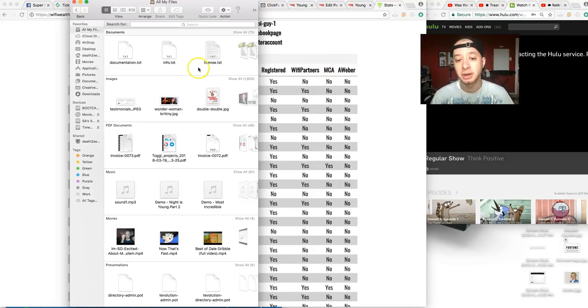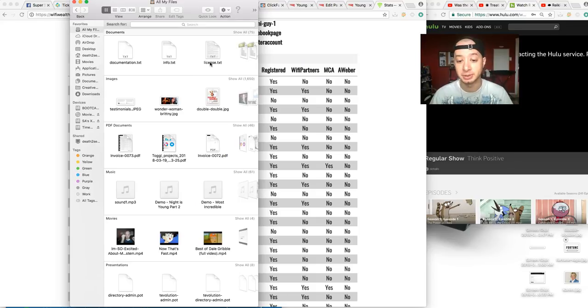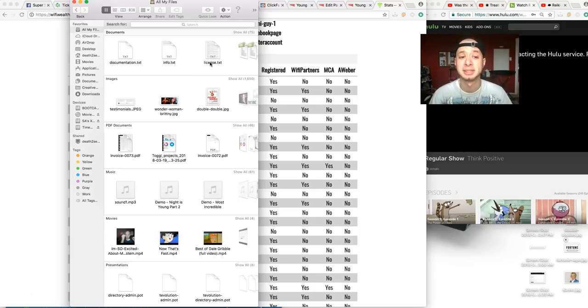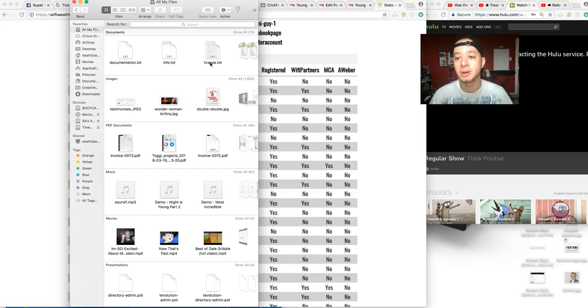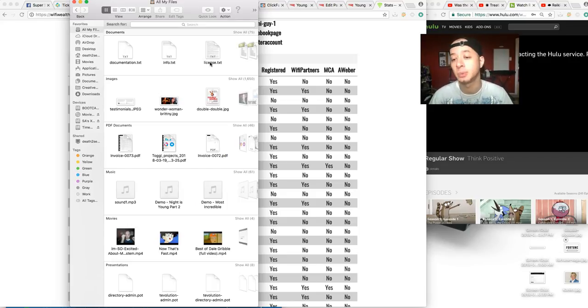And then you have MCA, Motor Club of America. That's the one that a lot of people are skeptical about because 'oh my gosh, it's 20 bucks a month and it's a roadside assistance thing.' It's like Triple-A, but not. MCA is on the Better Business Bureau, it's got a high rating, it's been doing very well the last few years.